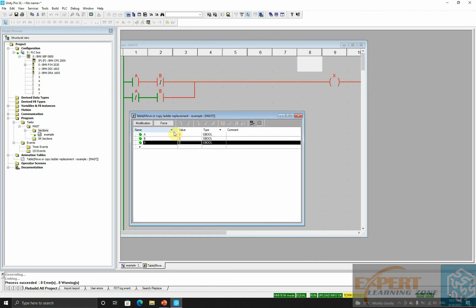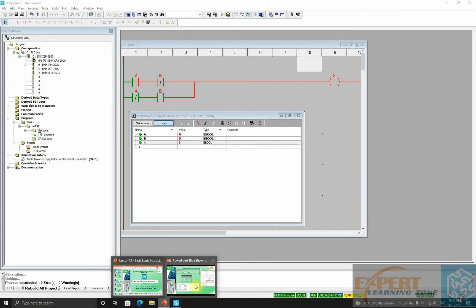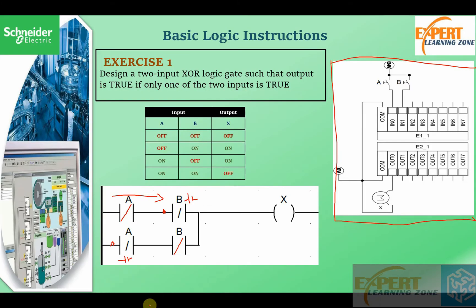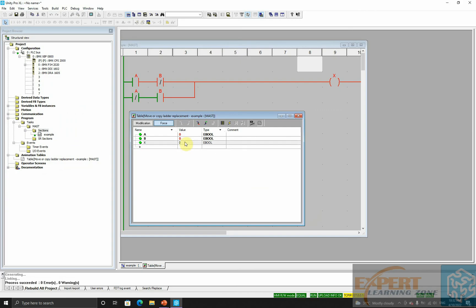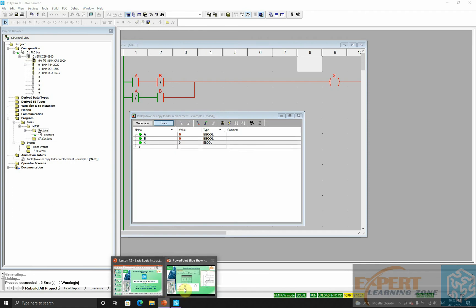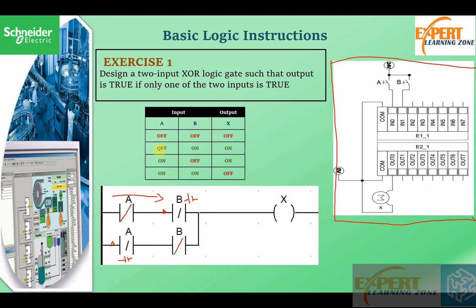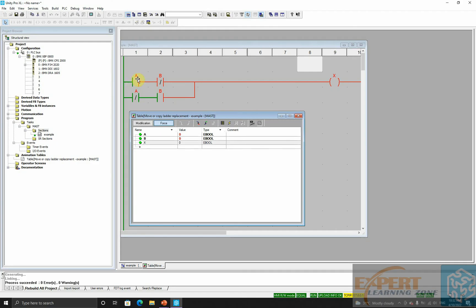This is our animation table. I've already explained how to manipulate the animation table in an earlier tutorial. The first case: both inputs are zero. When both are zero, you can clearly see our output is zero. When A is off and B is on, we set B to on state — you see our output is on.